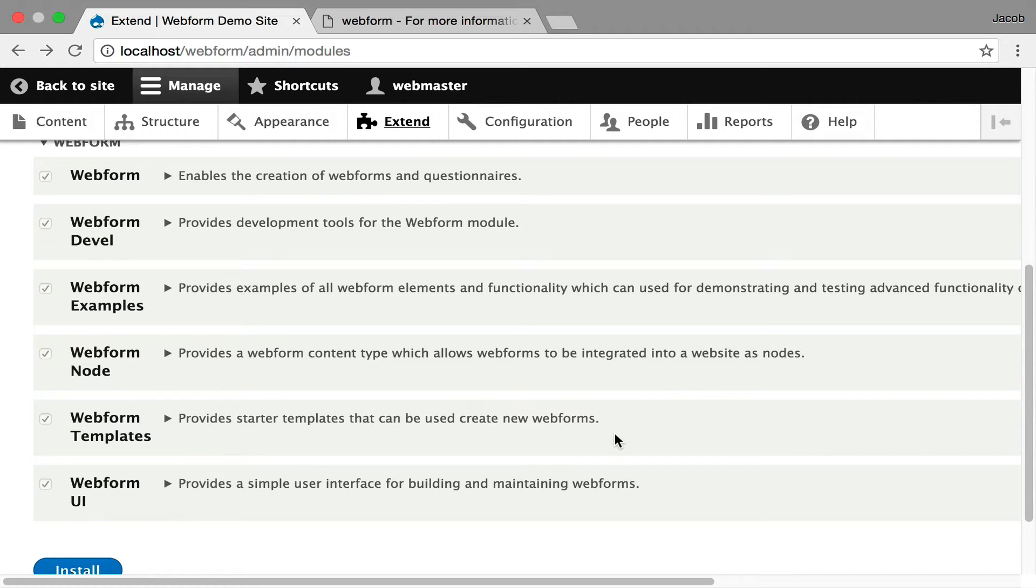And you also should check out the examples, which just gives you kind of an overview of all the elements available and features available in the Webform module. And then you can gradually explore the other submodules, which will have some dedicated screencasts that you can also look over.